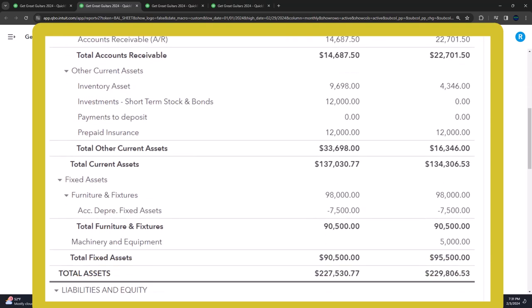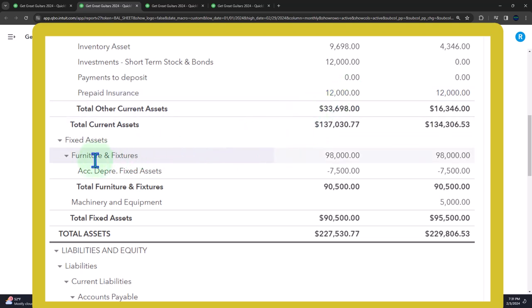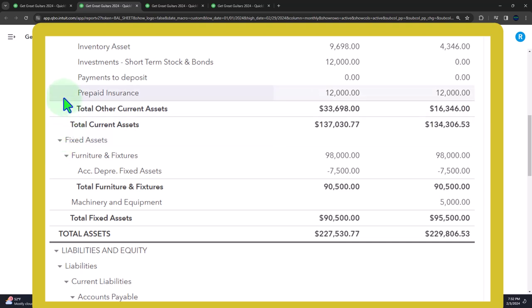We're now looking at the prepaid insurance - the classic type of prepaid adjusting entry. Noting that anything else that's prepaid, you'll have a similar kind of question. You could imagine prepaid rent or prepaid expenses of any kind - prepaid telephone bill, utility bill, and so on. The concept is actually the same as we will see when we get to the fixed assets.